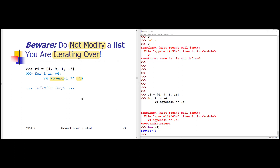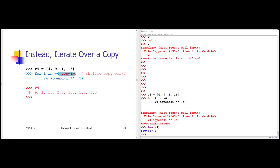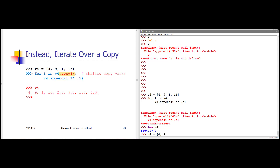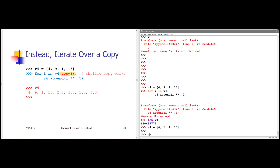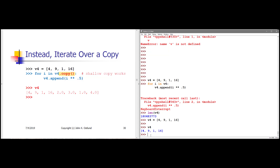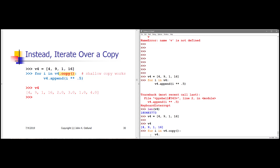What we need to do to avoid this is loop on a shallow copy of the list, not on the list itself. We can use the .copy() method for this purpose. So let me reset v4 to its original four values: 4, 9, 1, 16. Now v4 is a reference to a list of just those four values. If I say 'for i in v4.copy()', v4.copy() makes a copy of that list as a separate object, and I can now successfully append into v4 itself the square roots of the values from the copy of v4.